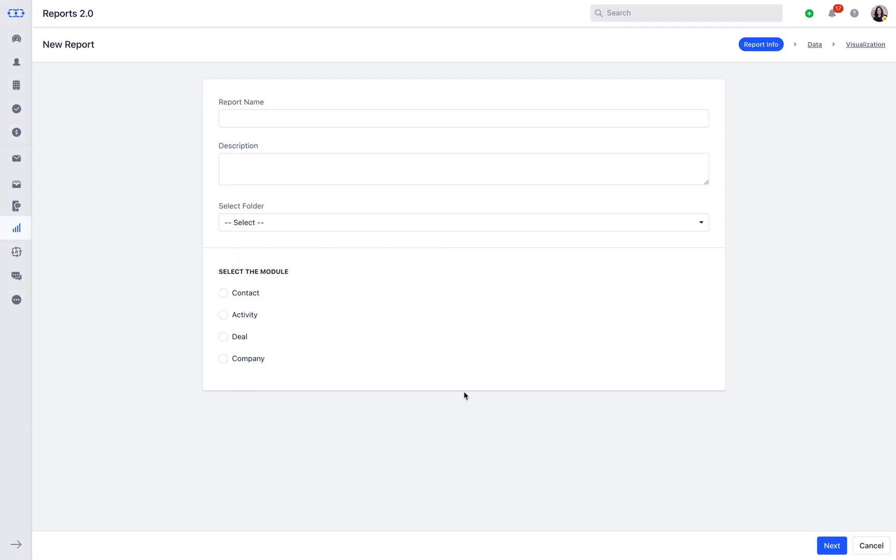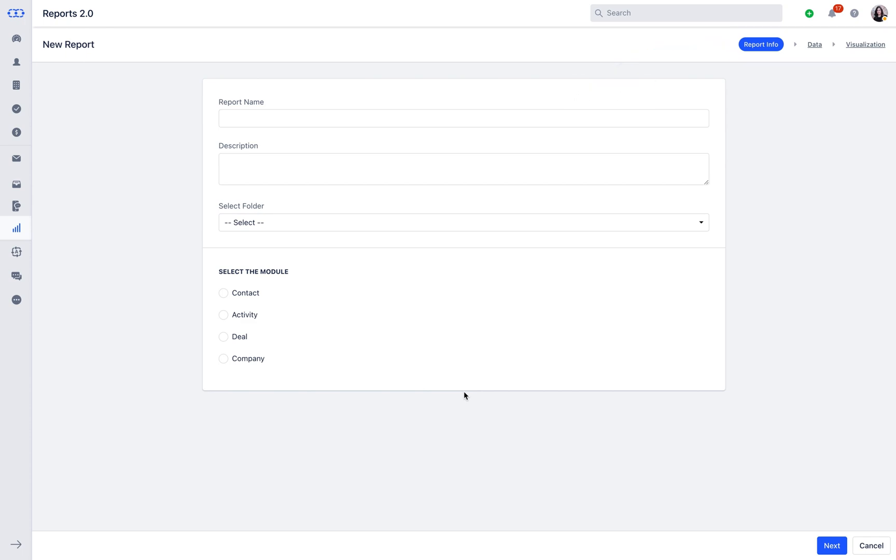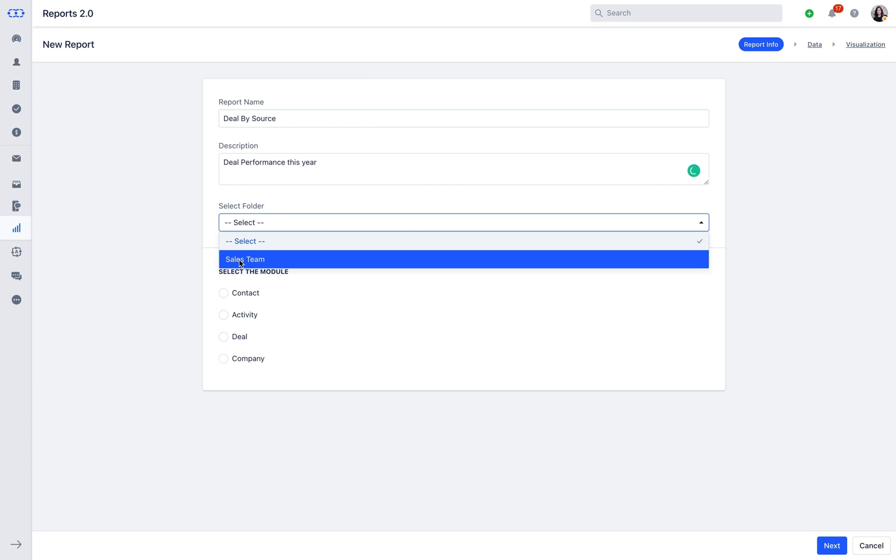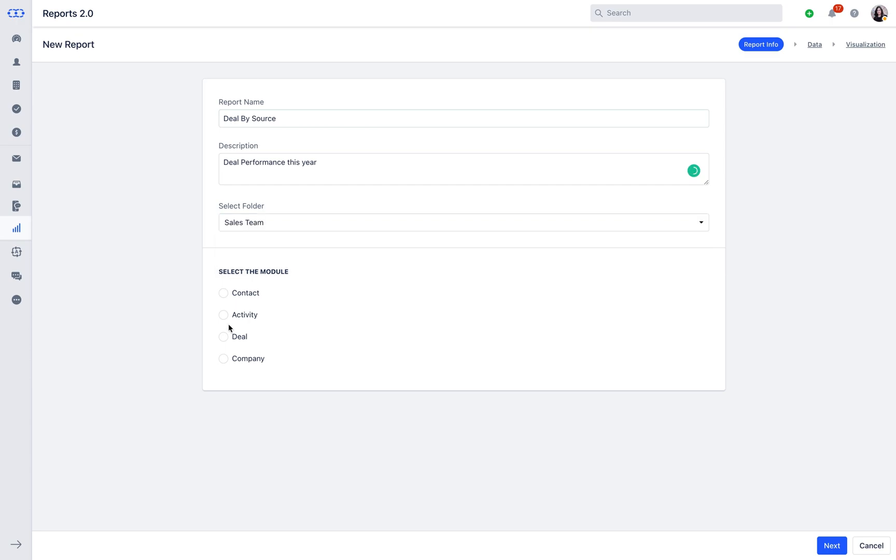Report constitutes of three different sections: Report Info, Data, and Visualization. Under Report Info, you will need to enter the name of the report, description, and folder in which you want this report to be saved.